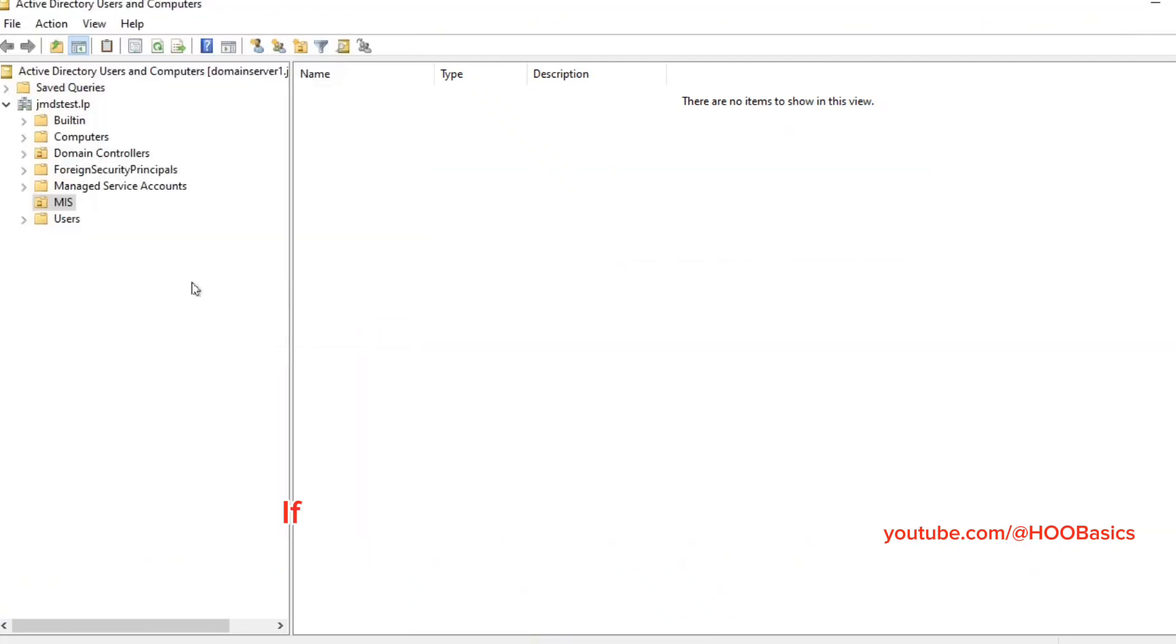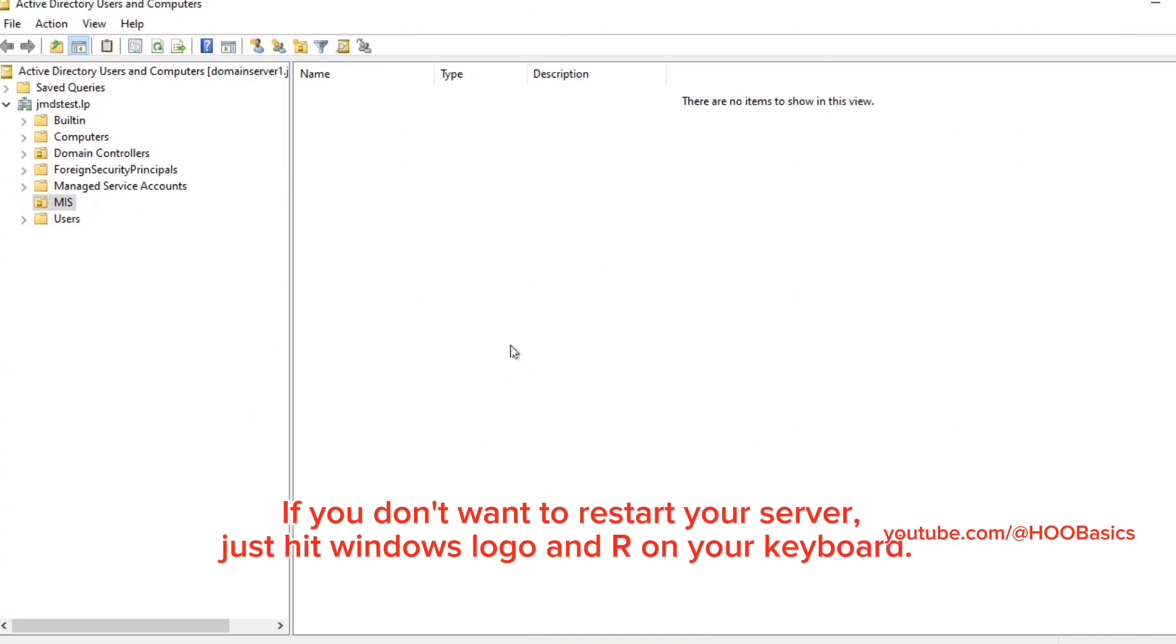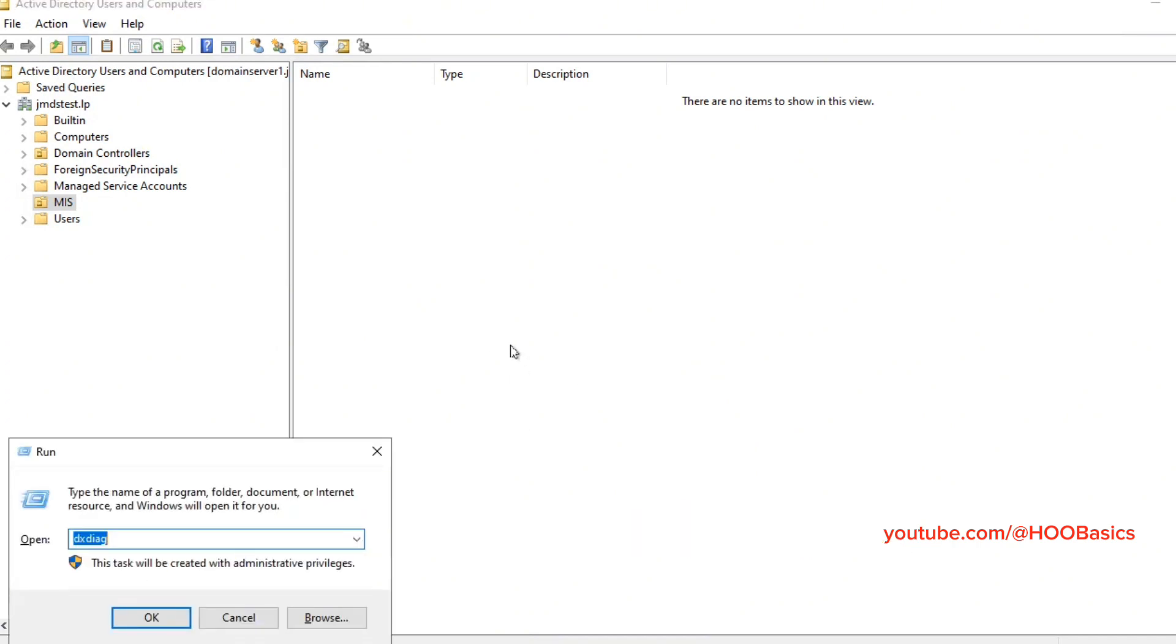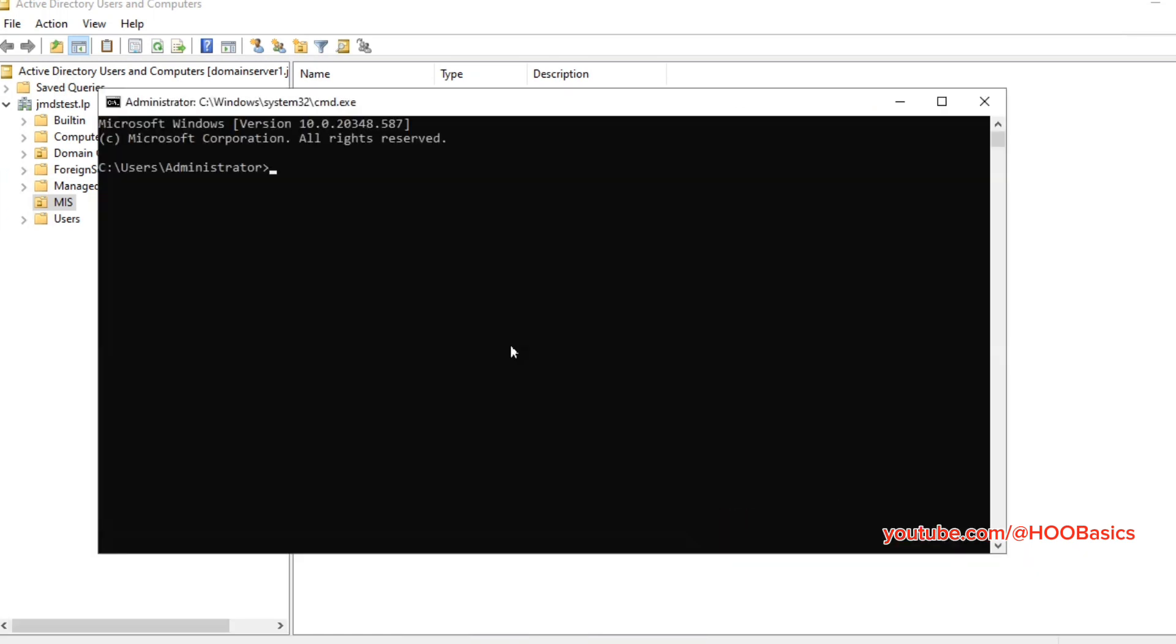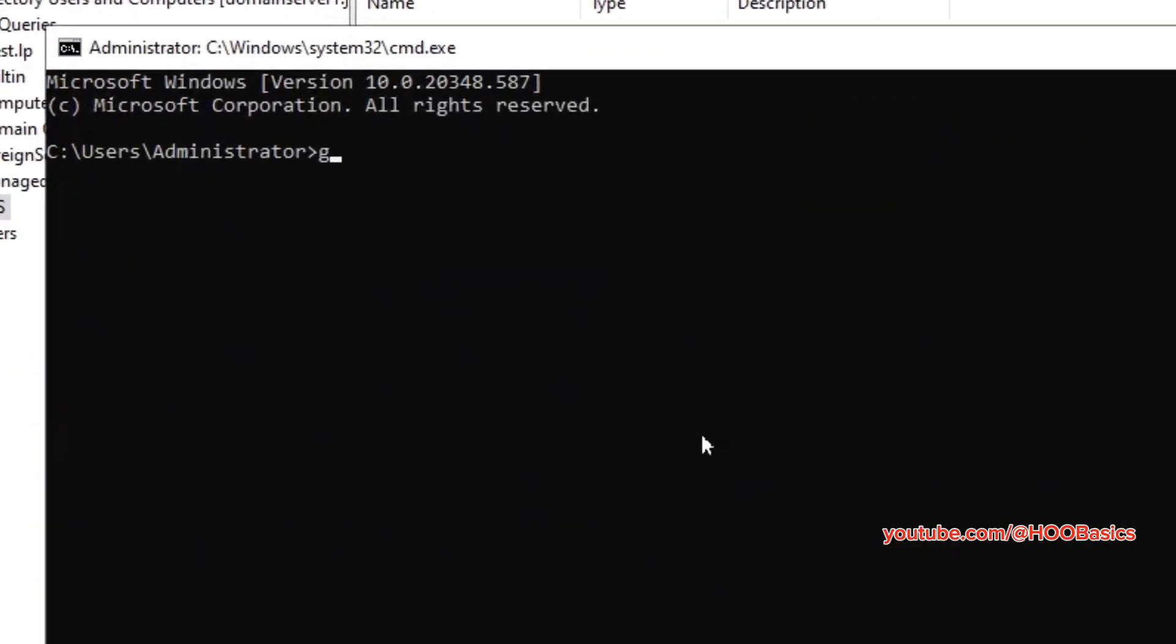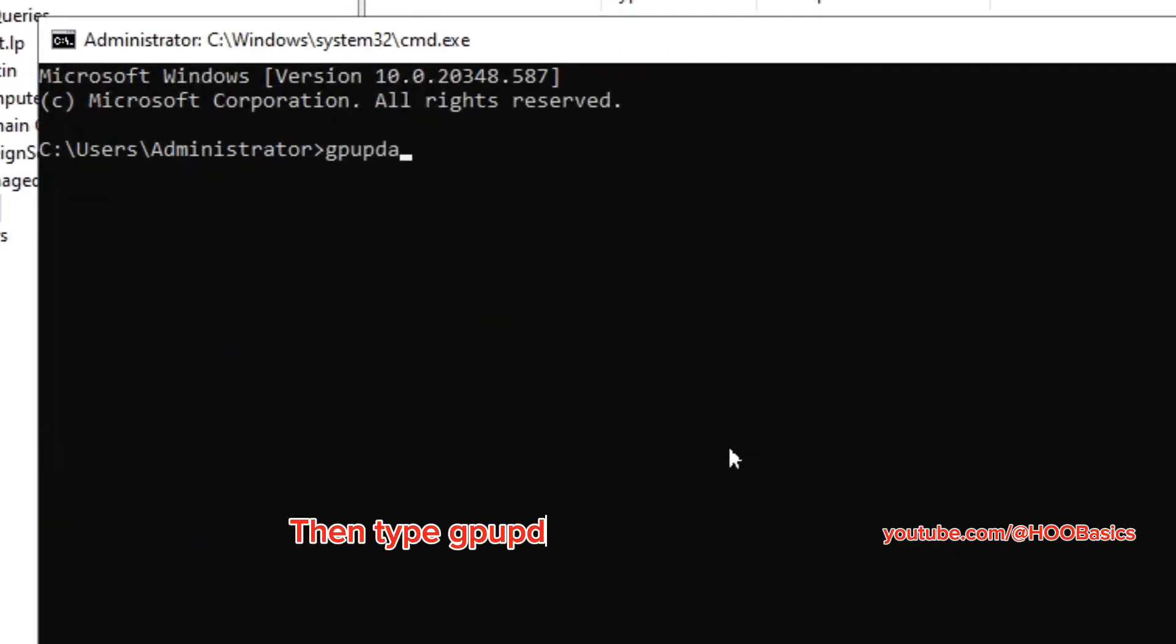If you don't want to restart your server, just hit Windows logo and R on your keyboard. Type CMD. Then type gpupdate /force and hit Enter.